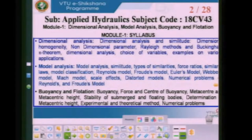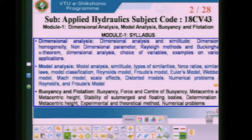Welcome, my students. We are discussing the subject applied hydraulics, module 1. We have already covered dimension analysis, similitude, and model analysis. Now we would like to start the third part of the syllabus in module 1, which is buoyancy and flotation.